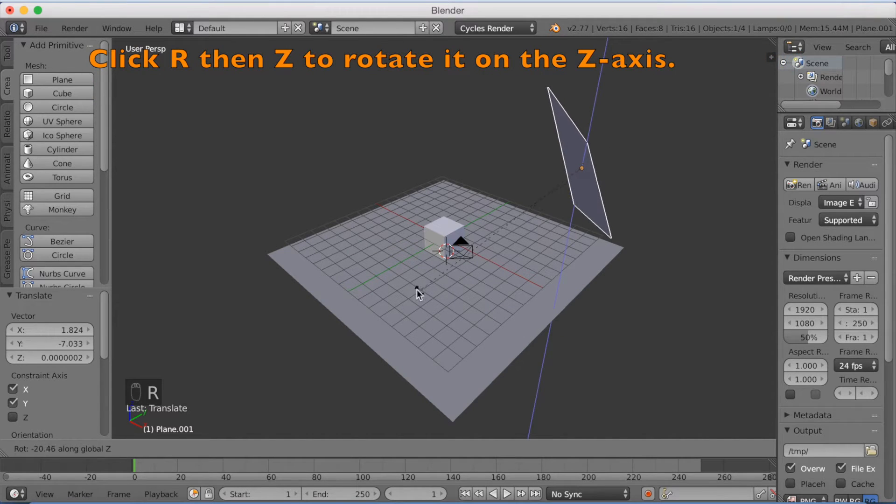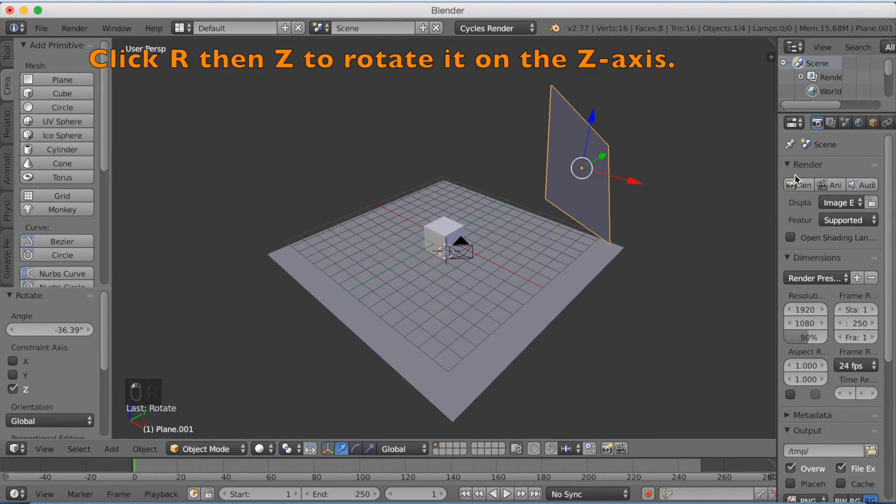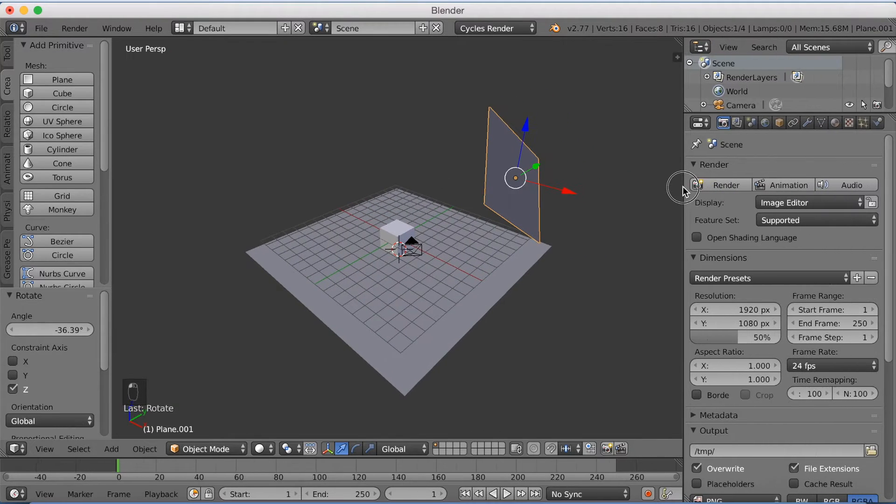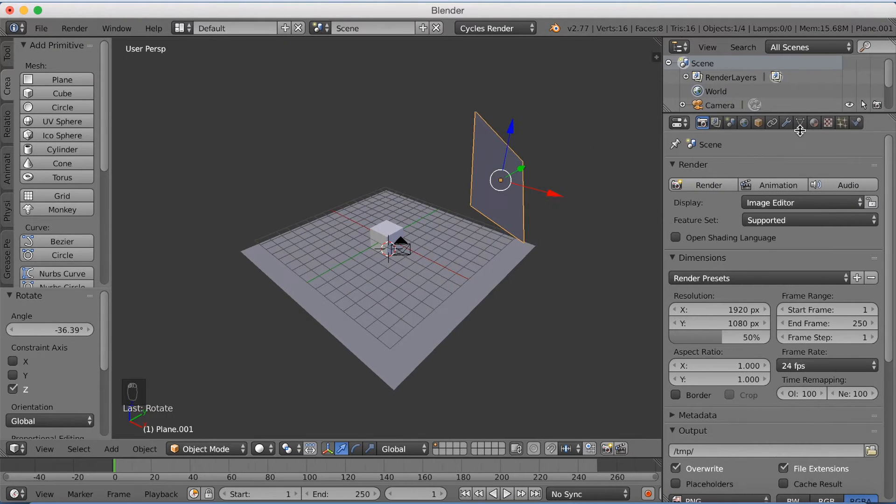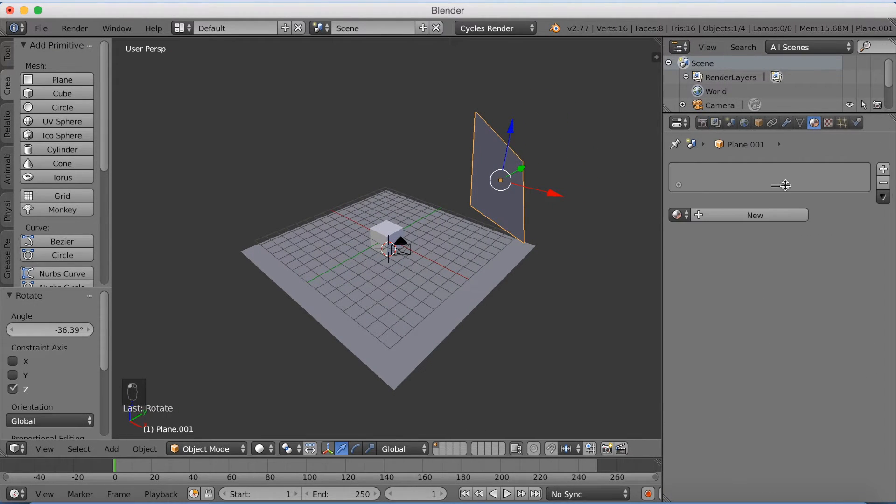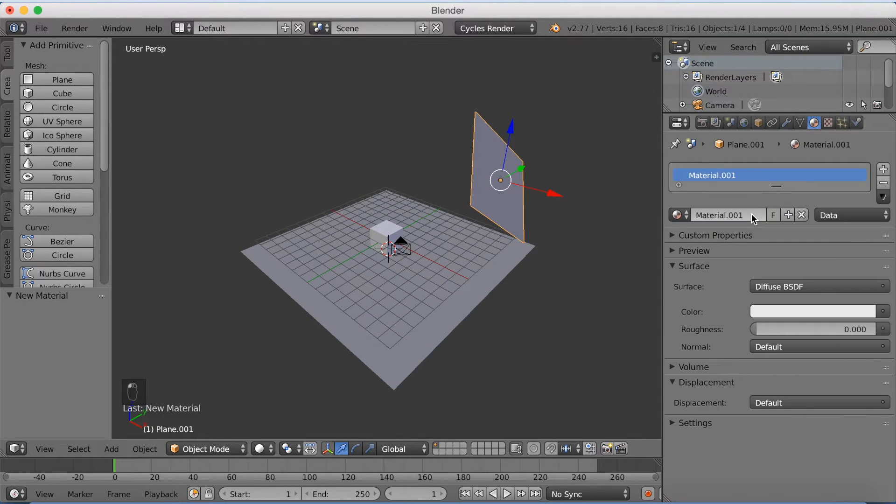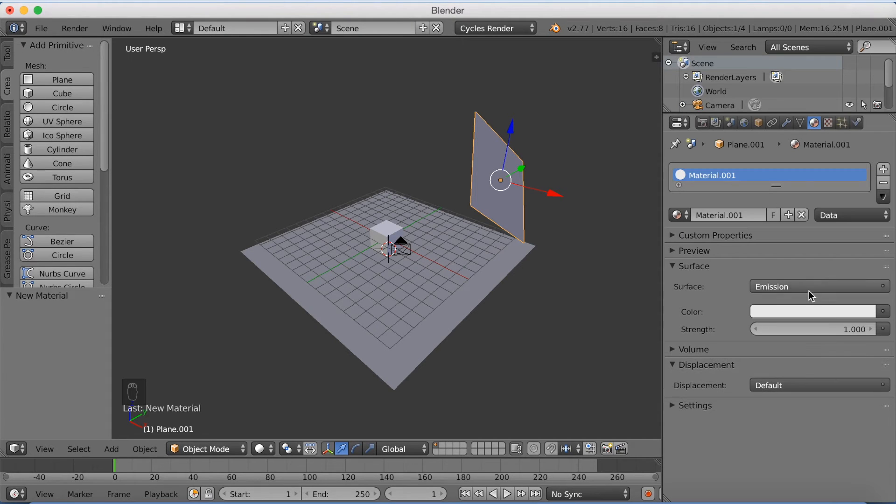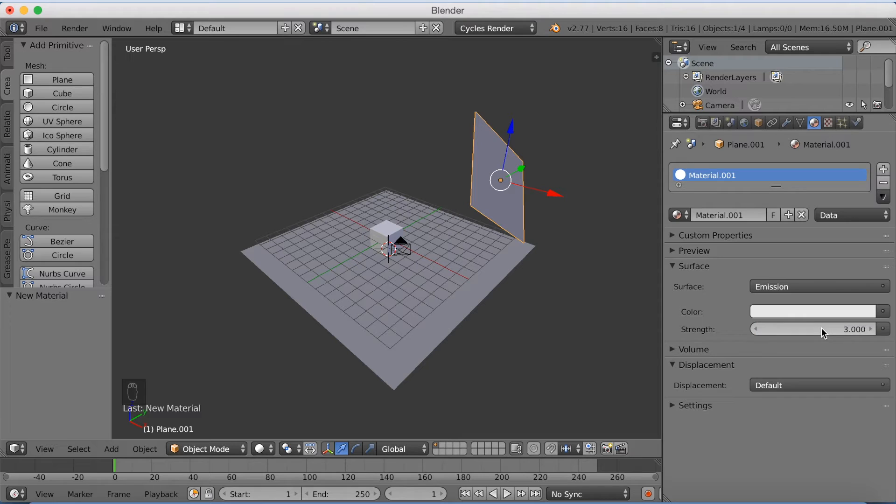And then click R, then Z to rotate it on the Z axis. Now scale up the settings, we're going to go to materials and add an emission material. So switch to emission and pump up the value to 3.